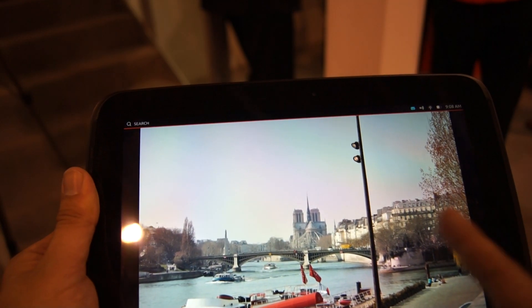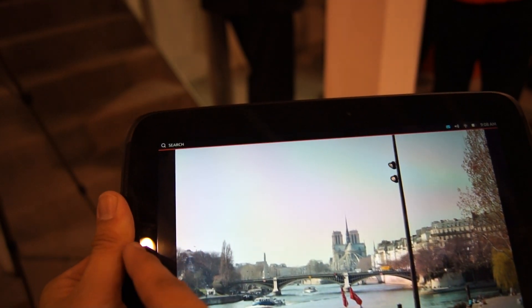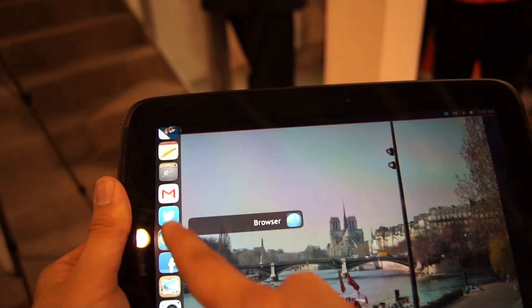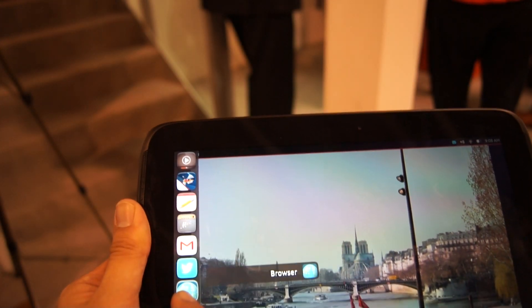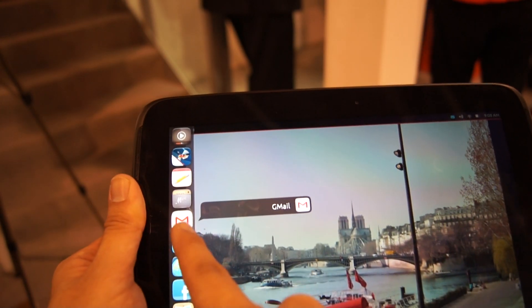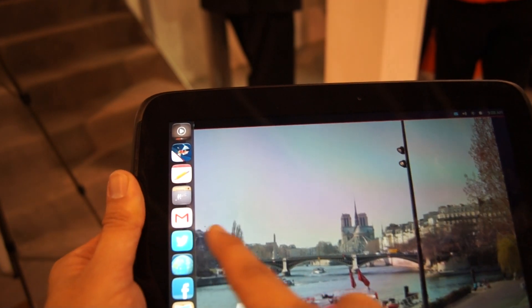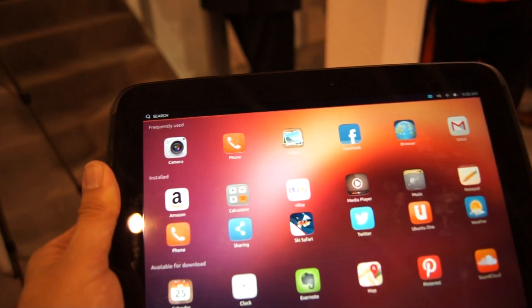To change between apps, you can actually swipe from here. And to go back to the home screen, just swipe all the way to the middle.